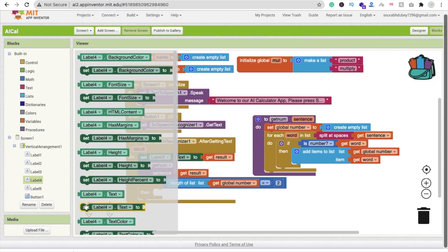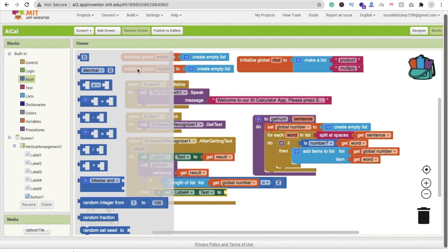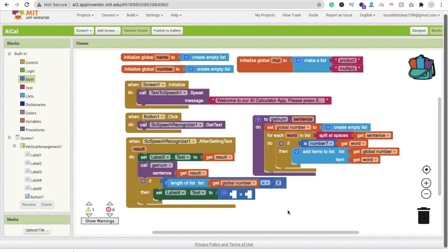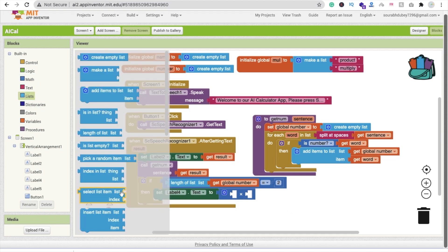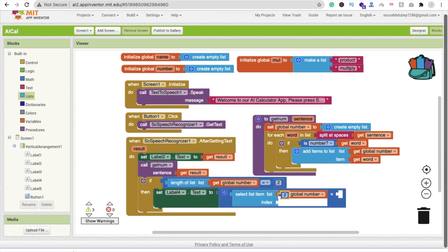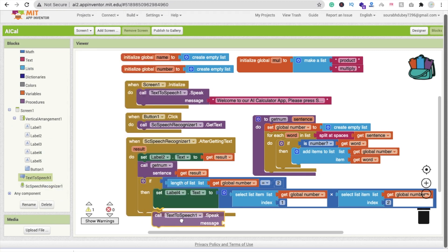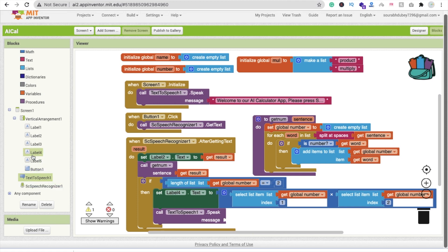If the condition is met, set Label 4's text to the result of multiplying the two numbers: use the multiply math block, get Select List Item from global number at index 1, and Select List Item from global number at index 2. Then use Text to Speech to speak Label 4's text aloud as the answer.